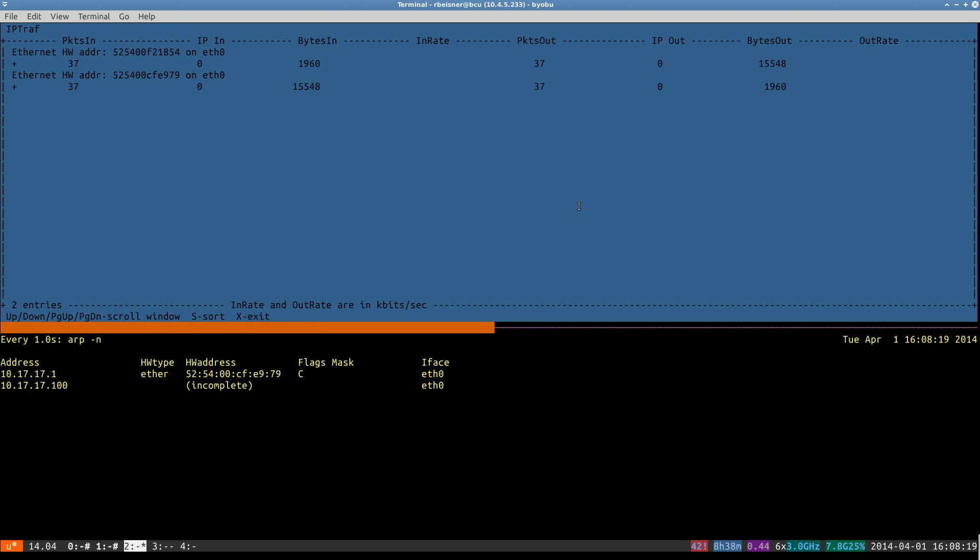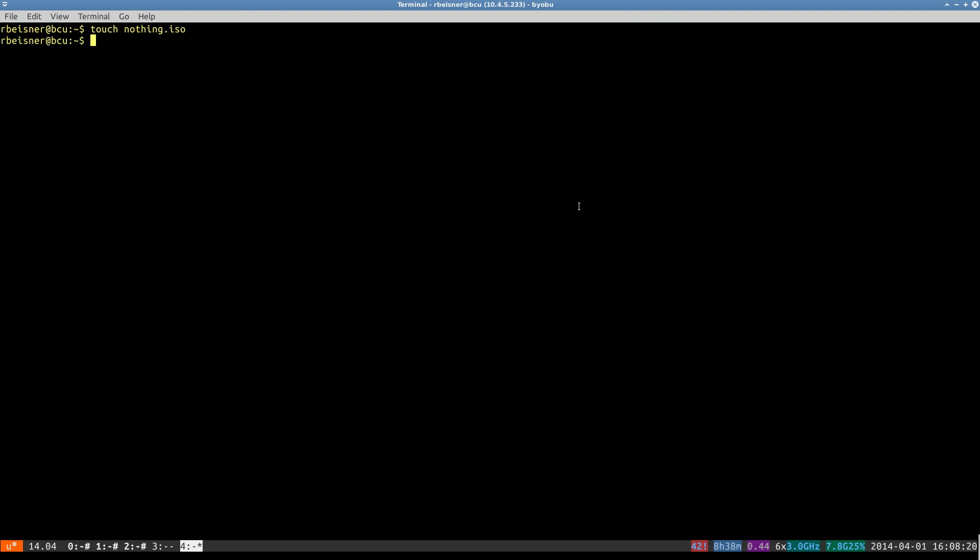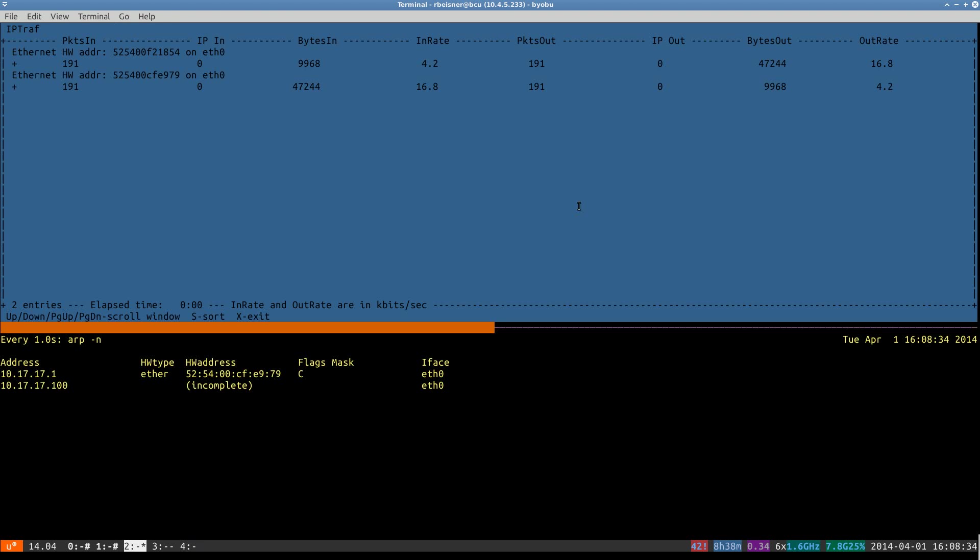Now there is a restriction in the virtual machine manager GUI that it will not let you proceed with creating a virtual machine unless you give it an ISO of some sort for the installation media. Although we won't be using a CD or an ISO to install our nodes, we have to feed it something.